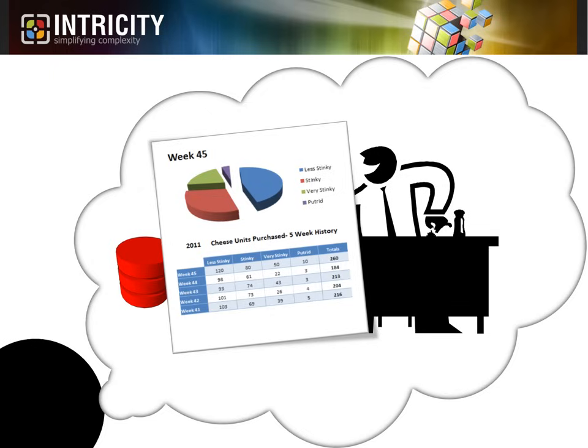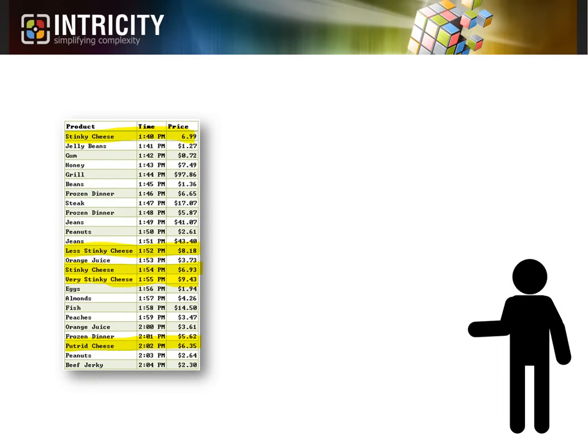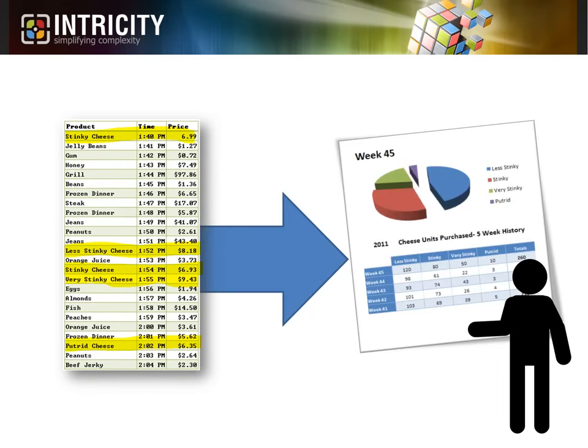So basically, you can think of business intelligence as the process of going from raw data to legible information. Now, consider how broad the business intelligence space is.